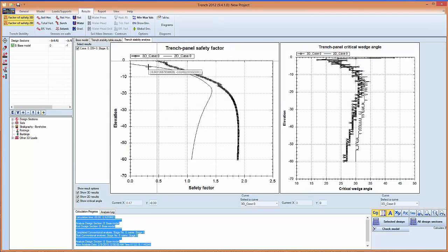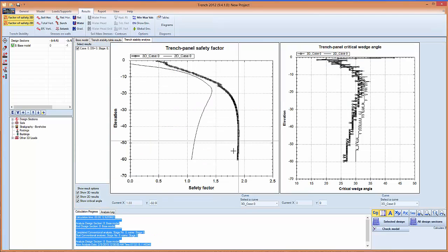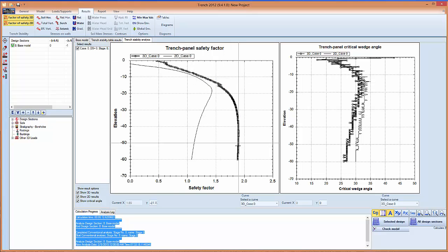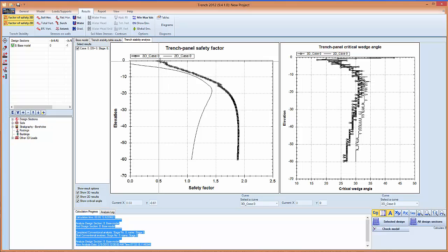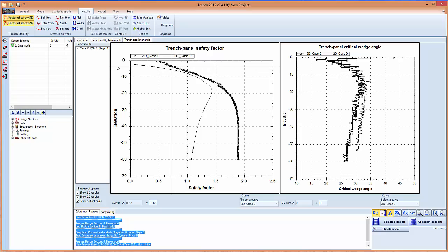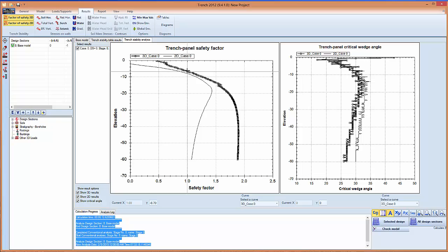So once the analysis is complete we see two results. One is for the 2D analysis, one is for the 3D analysis. We know that most slurry trench panels work because there is 3D action.